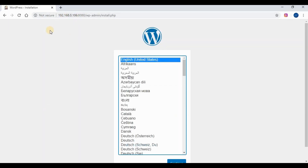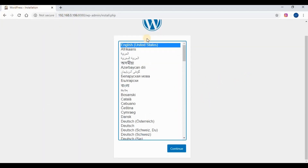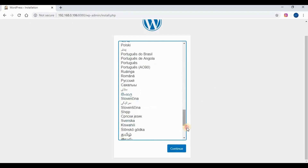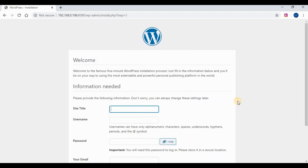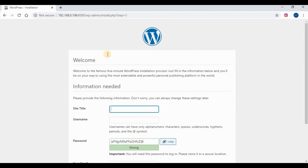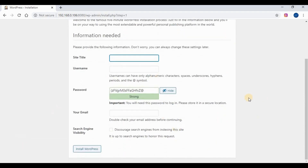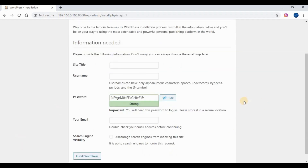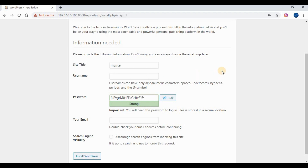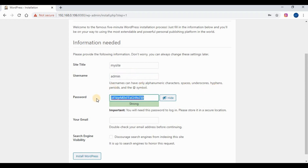Let's try to access the WordPress site from the browser. Run the host IP address with port 8080. We are now in the first initial setup screen of WordPress. Select the language you want to use and click Continue. On the next screen, you have to give a name for the WordPress site, set an admin username and password, and provide an email address — so if you lose the admin credentials, you can retrieve them via that email.